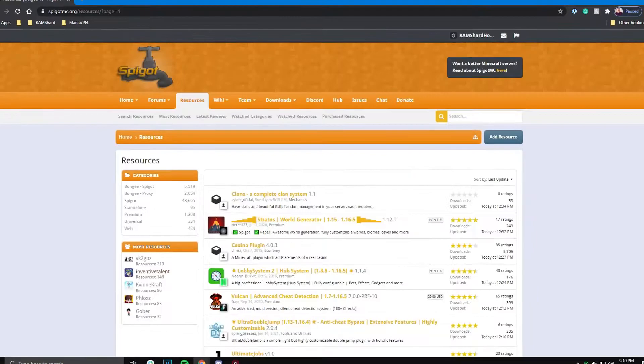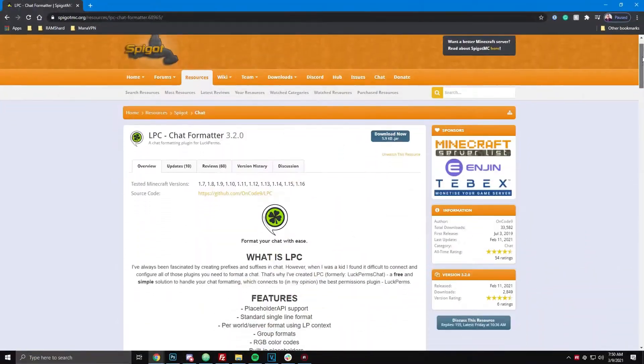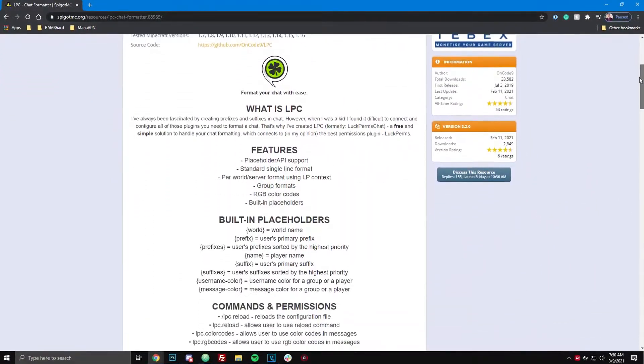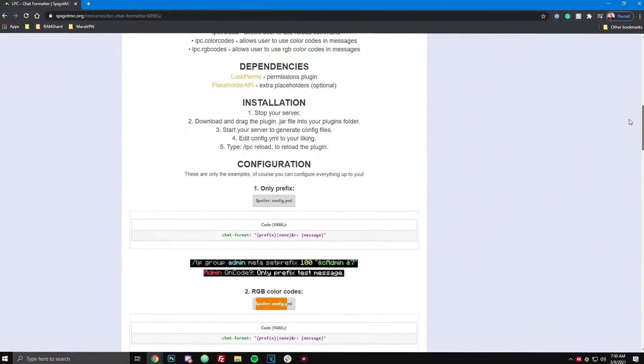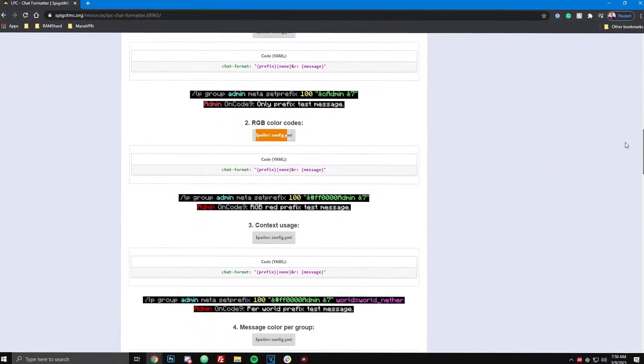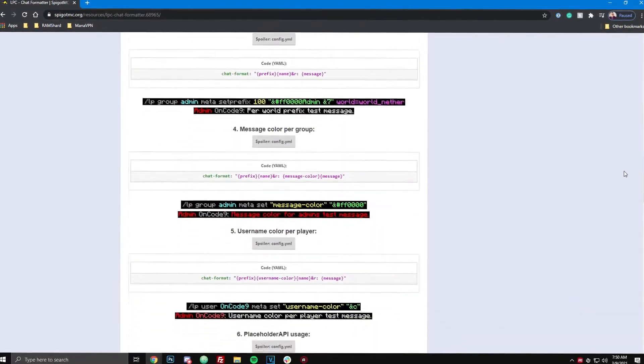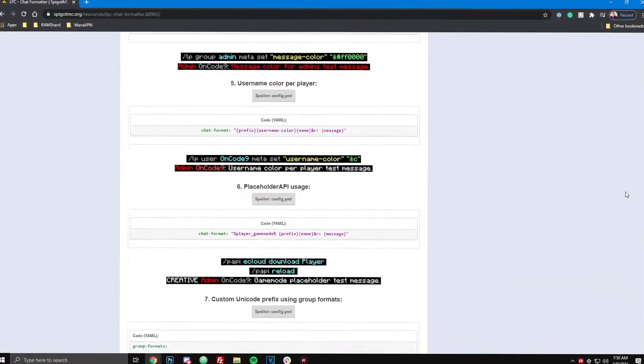Today we will be going over a plugin called Luckperms Chat. This plugin is an add-on for Luckperms that adds easy chat formatting for different groups.